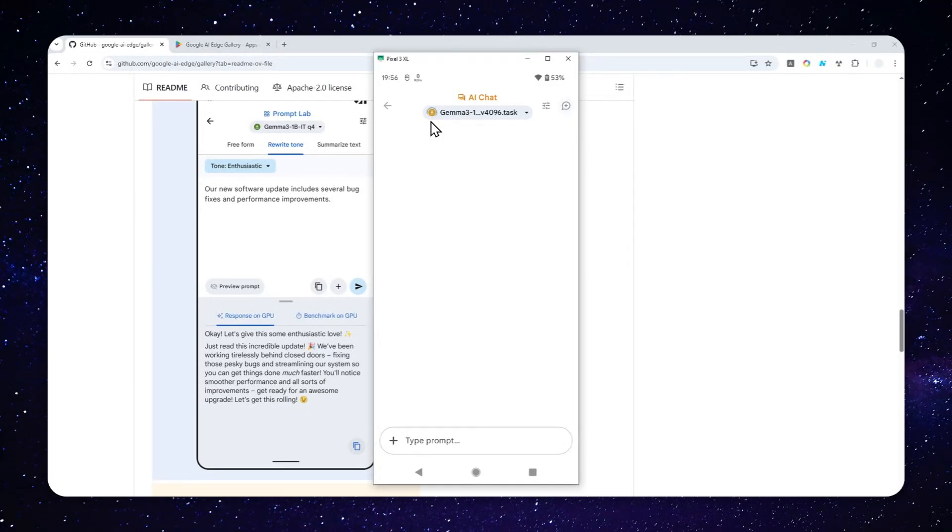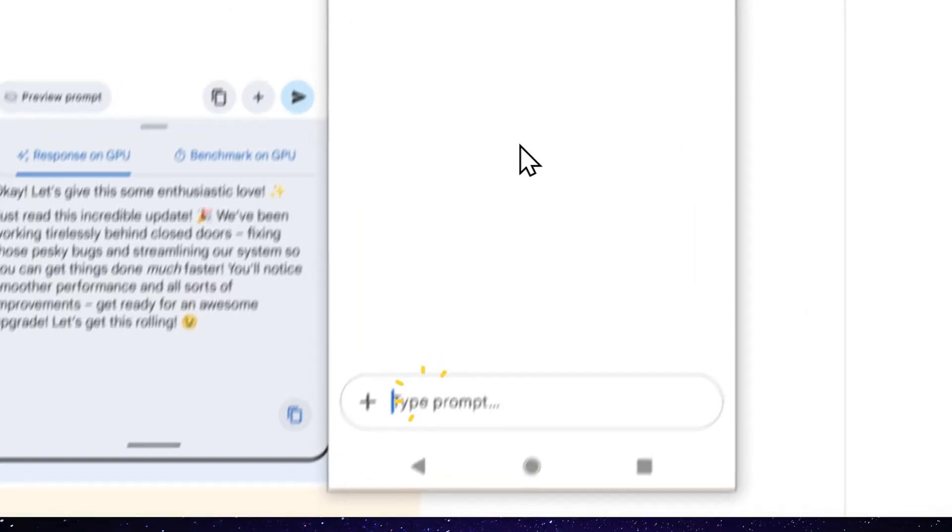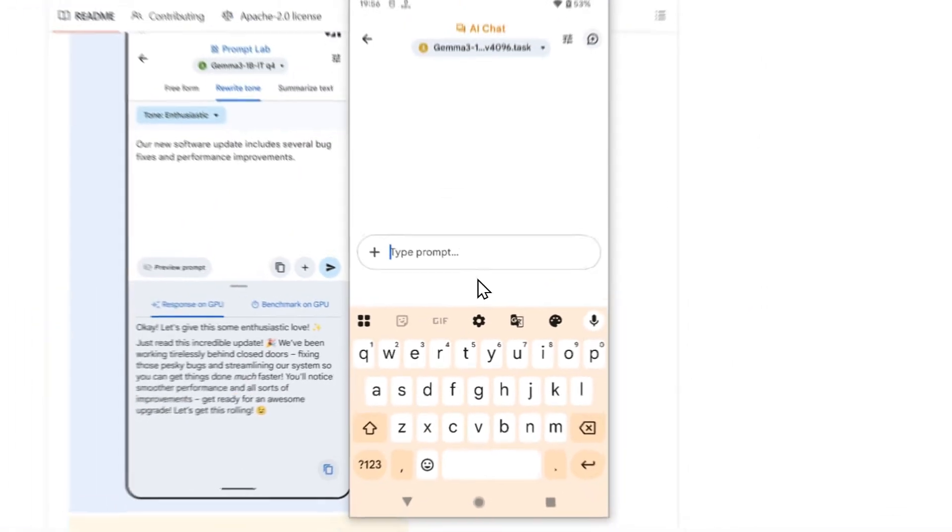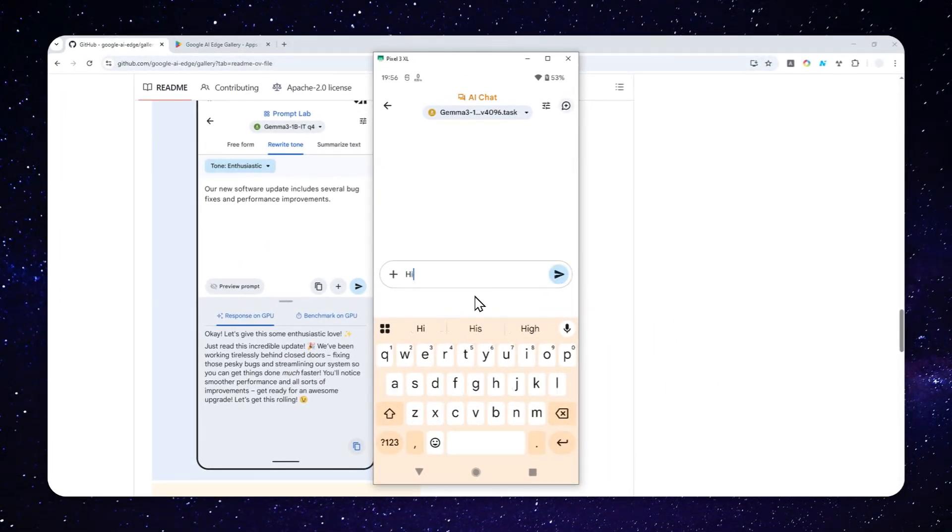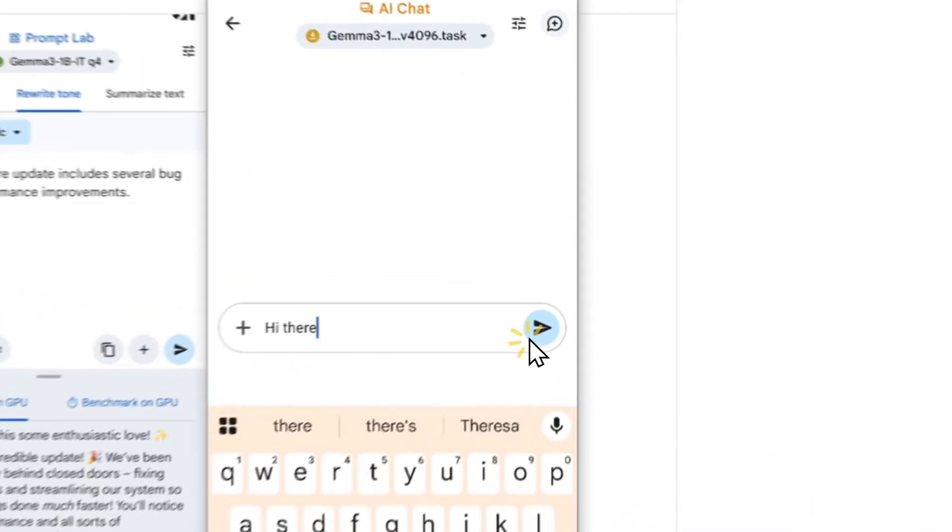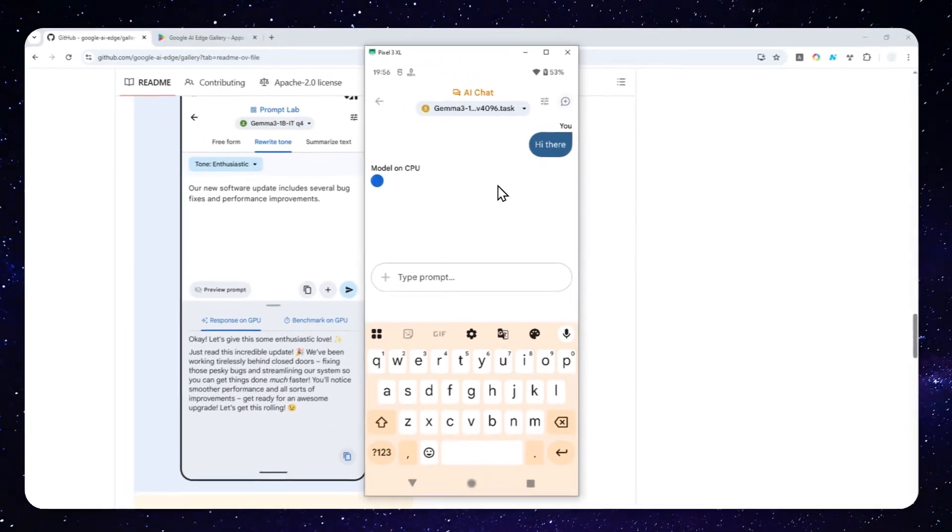And this process will take several seconds depending on the size of the model and also the specification of your phone. Now, I'm going to just send a simple greeting message to this AI tool. Hi there. Send a message. And just wait.